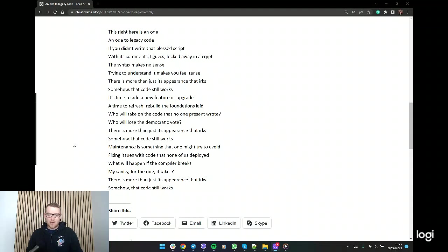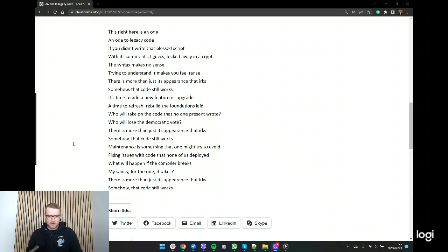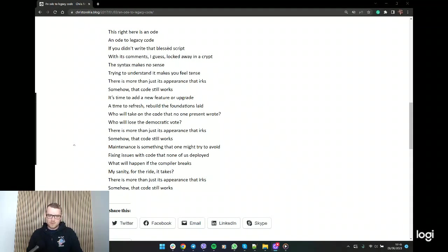Who will take on the code that no one present wrote? Who will lose the democratic vote? There is much more than just its appearance that irks. Somehow that code still works. Maintenance is something that one might try to avoid.